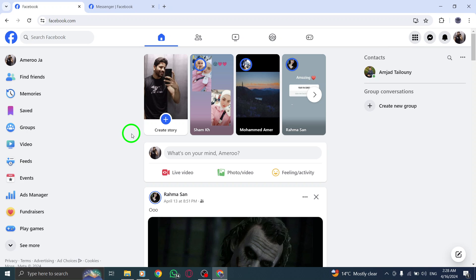Welcome back, tech enthusiasts. Today we're diving into the world of end-to-end encryption on Messenger and learning how to view the encryption code on your PC. Let's get started.